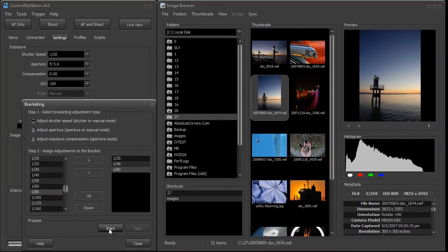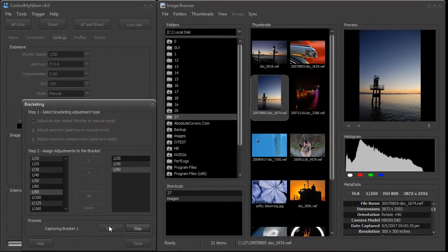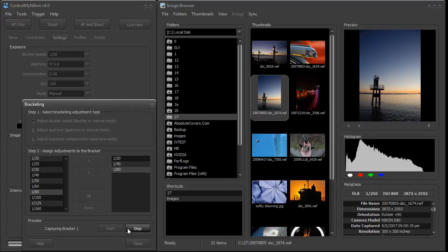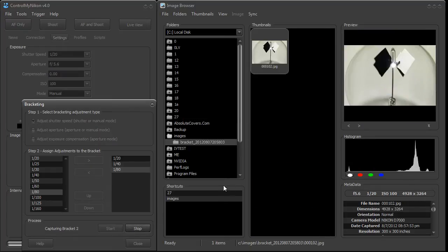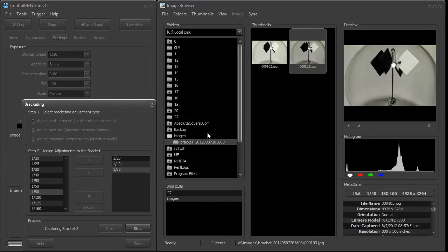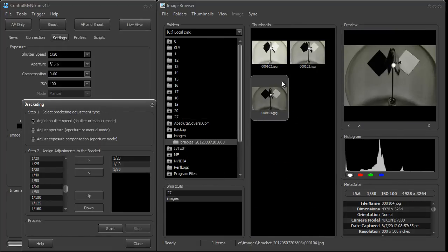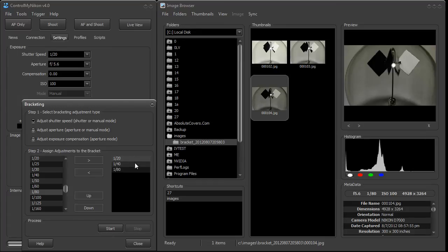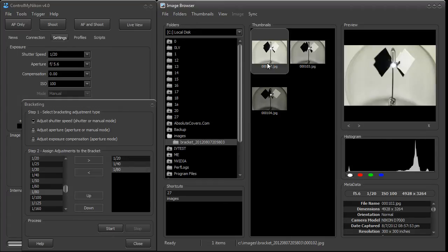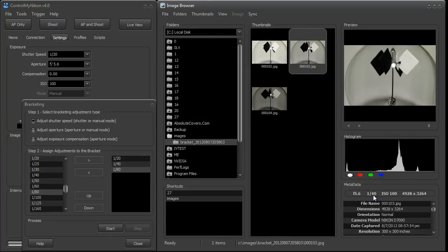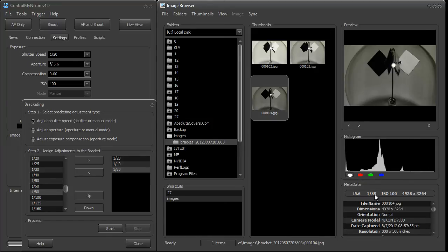Now at the start we just press the start button, and then anytime you could click on stop here it'll cancel it. Now you can see it created this folder, and here's our three images, and we started off at 1/20, 1/40, then 1/80. So here's our 1/20. We look at the metadata, 1/20, 1/40, and 1/80, and they progressively got darker.